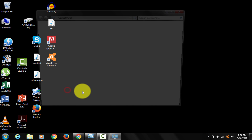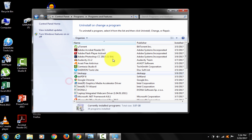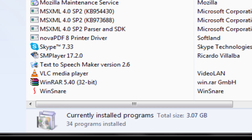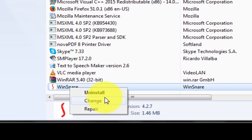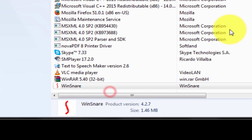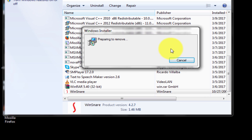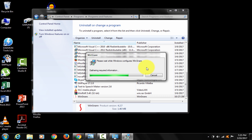Go to Control Panel. Click on Uninstall a Program. You can see Winsnare listed there. Right-click on it and uninstall it.